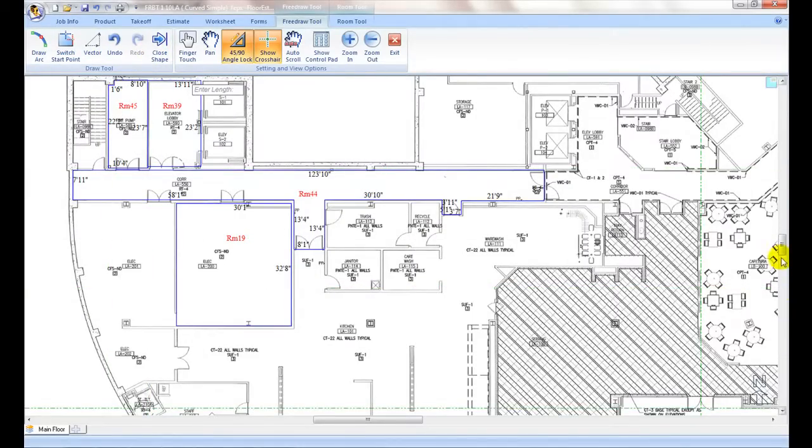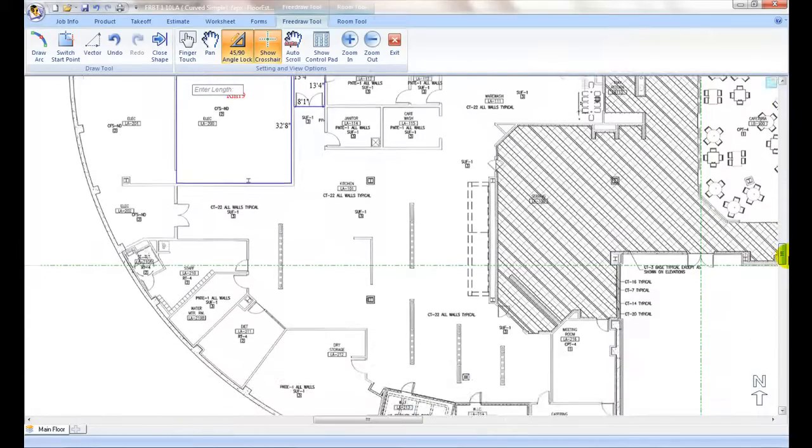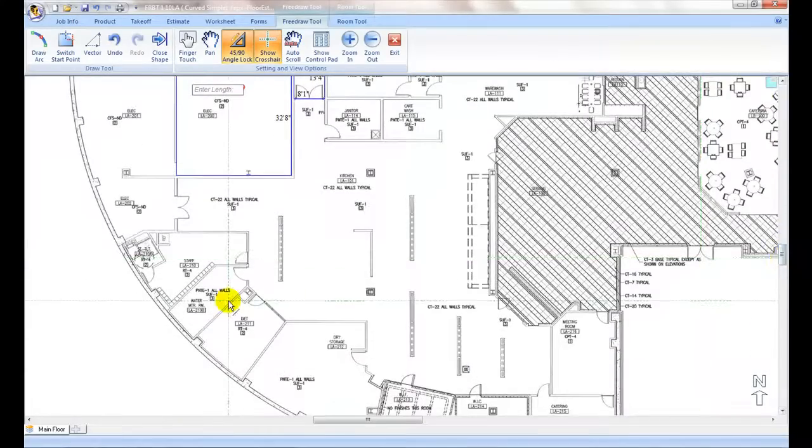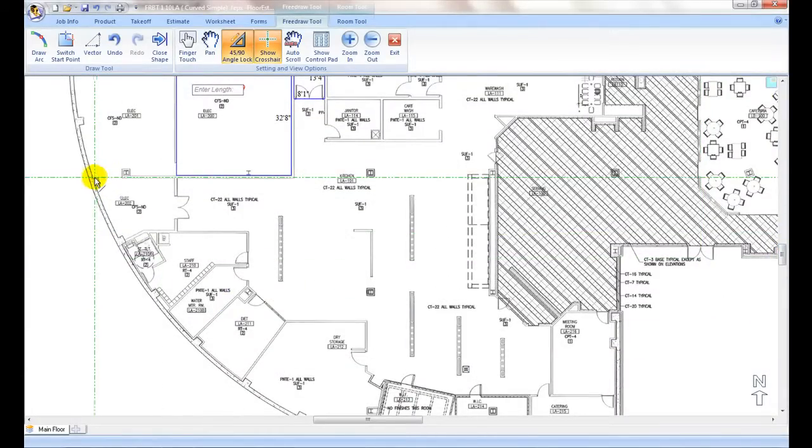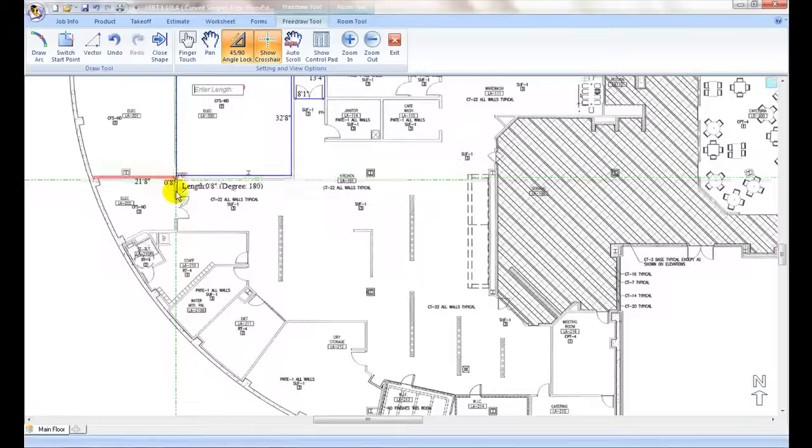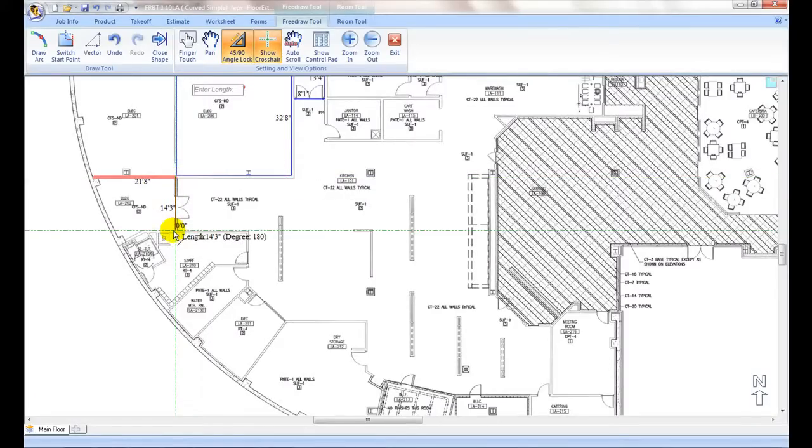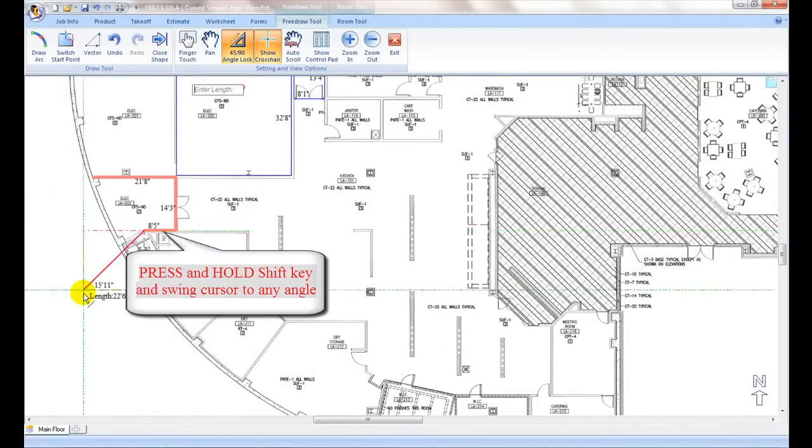For curved walls, simply press and hold shift key and swing mouse cursor to match the angle. Release shift key to resume to default drawing mode.